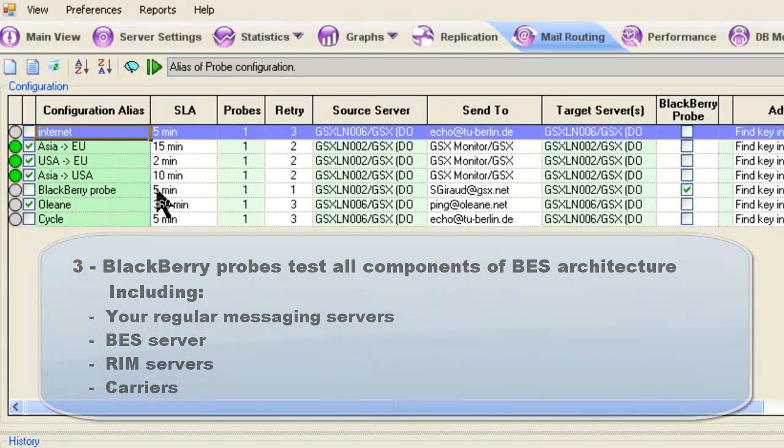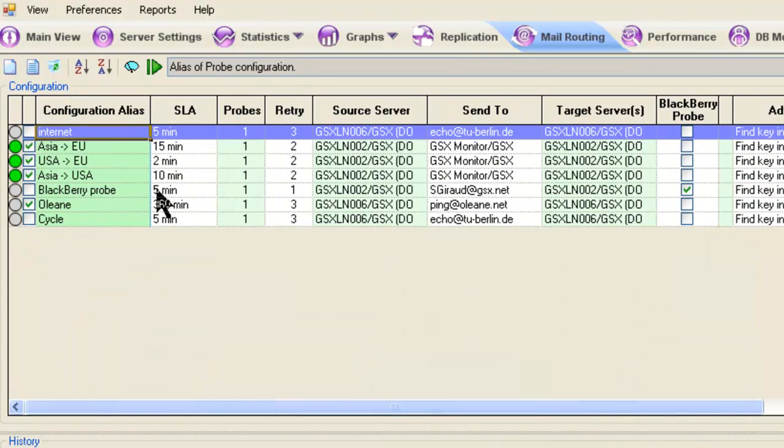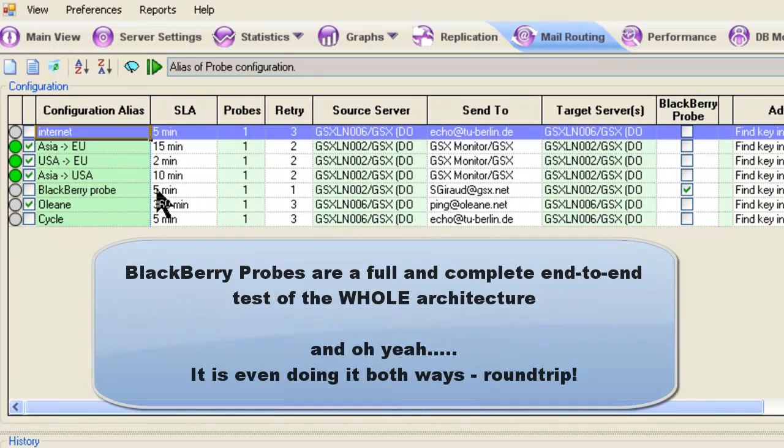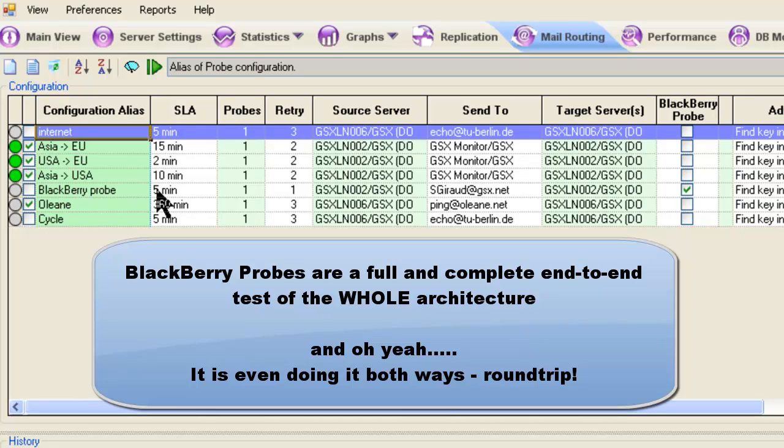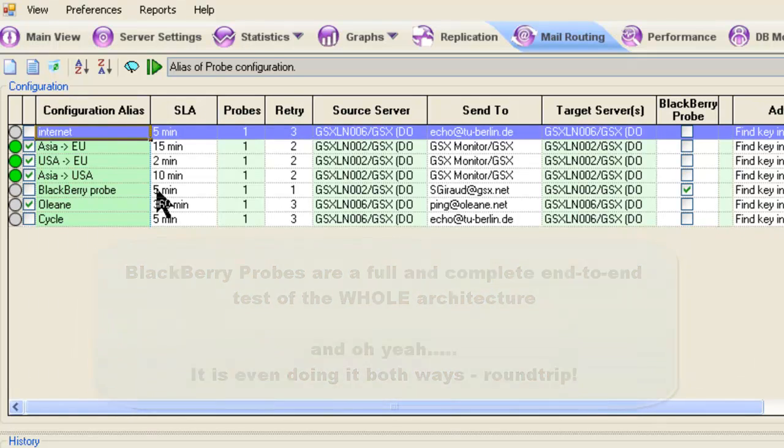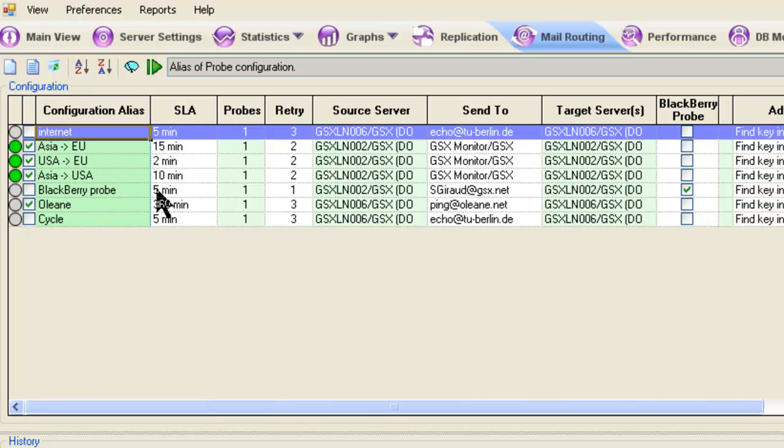And that test handheld device turns around a confirming message and sends everything right back through all those same components of the architecture. So this is really the ultimate way to know, and this would also be your early warning, by the way, if there was a failure, it would be the first thing that we would see failing, of all the components of the architecture, even those components outside of your control, such as RIM servers and the carriers that you happen to be working with.